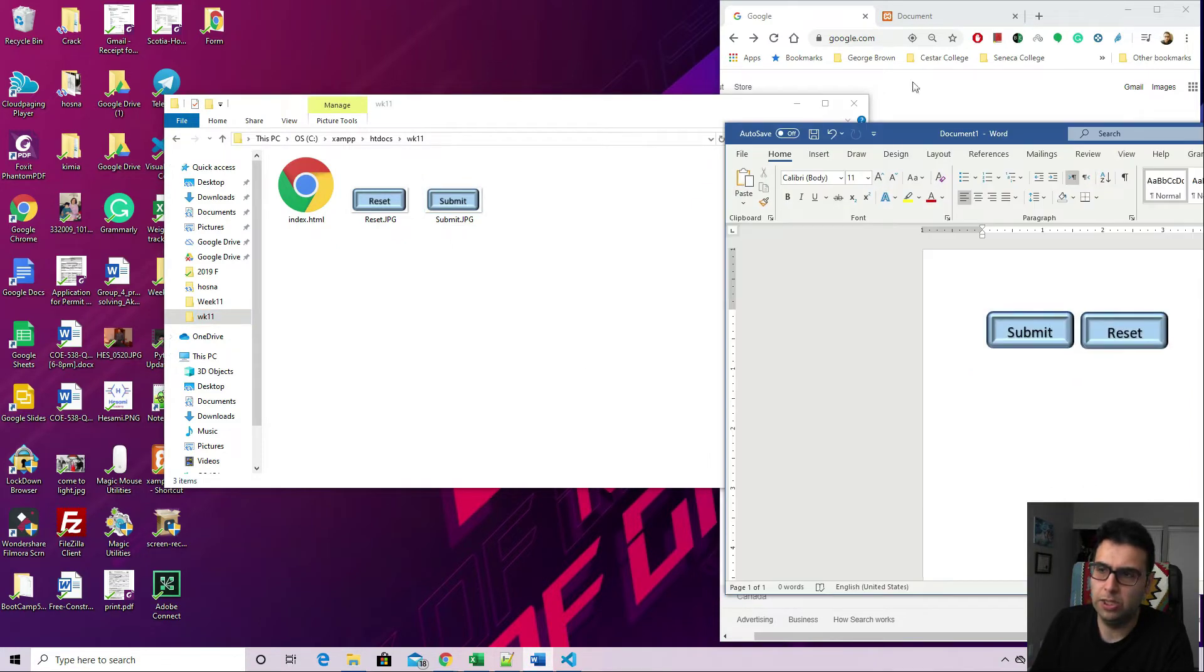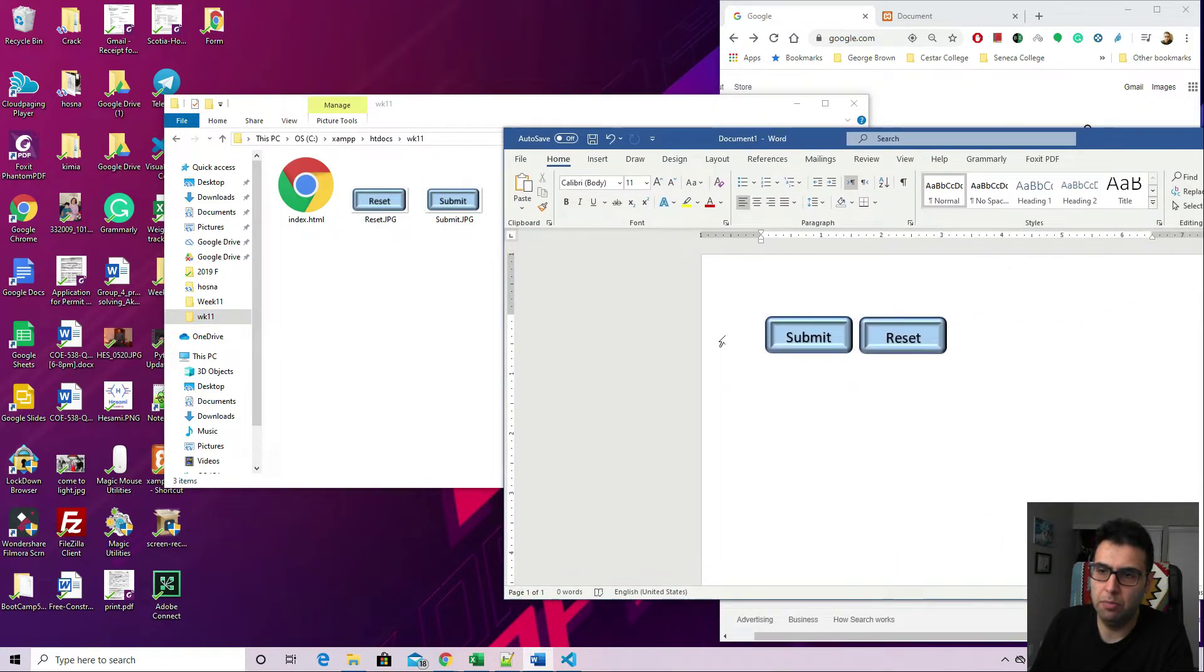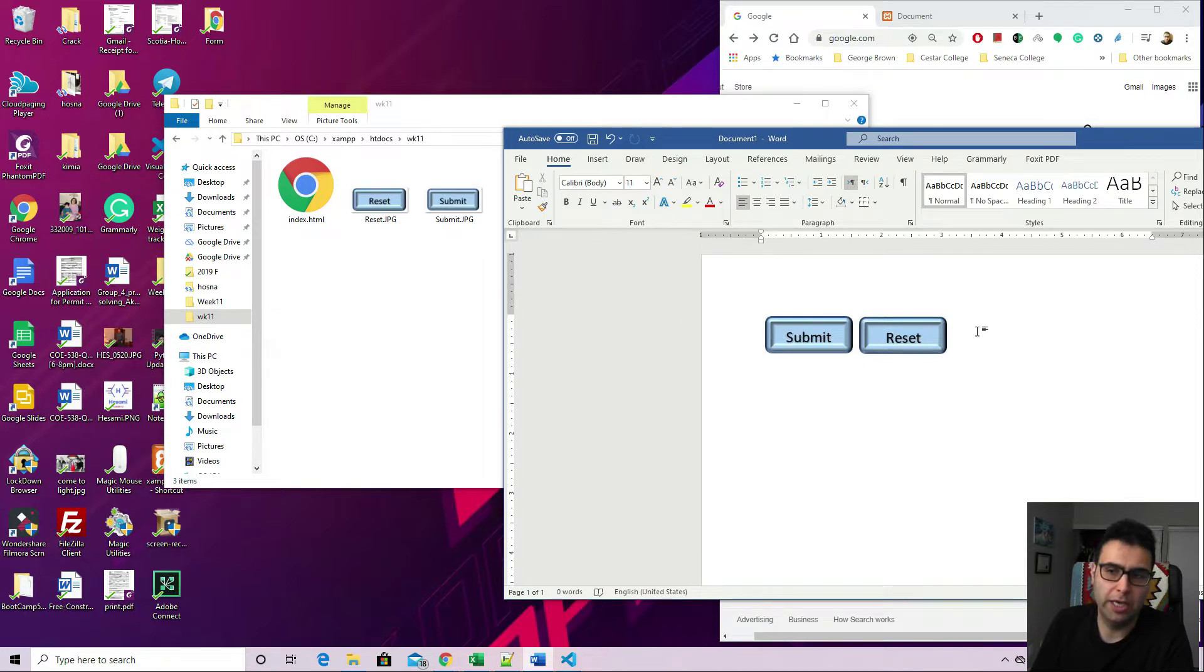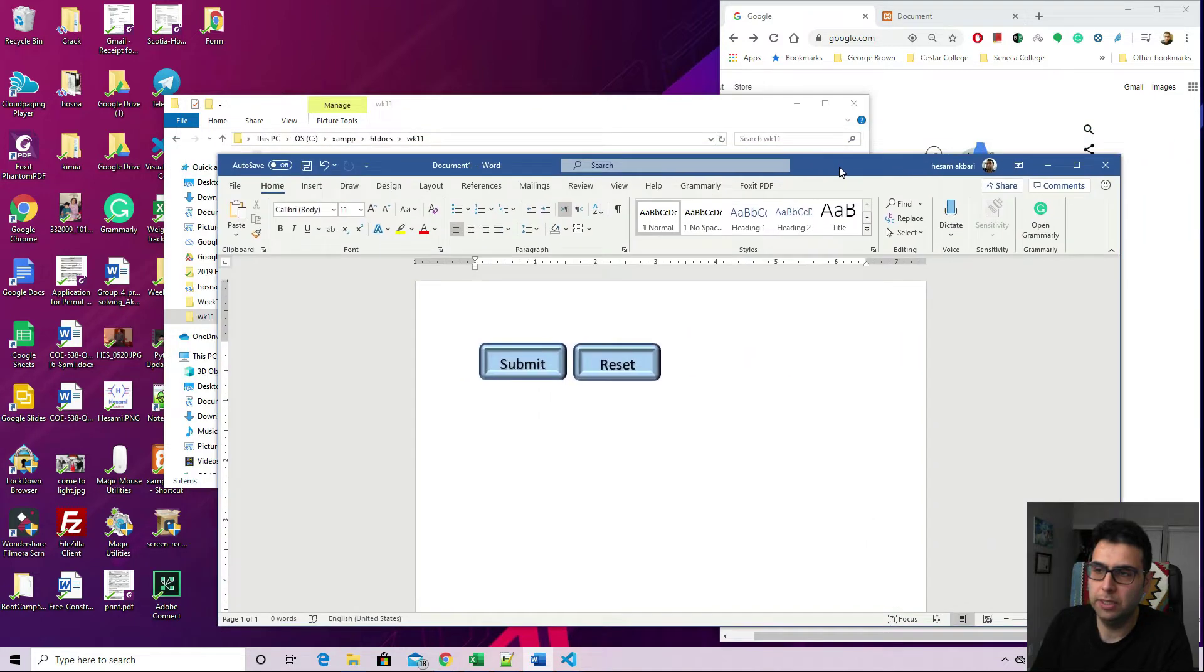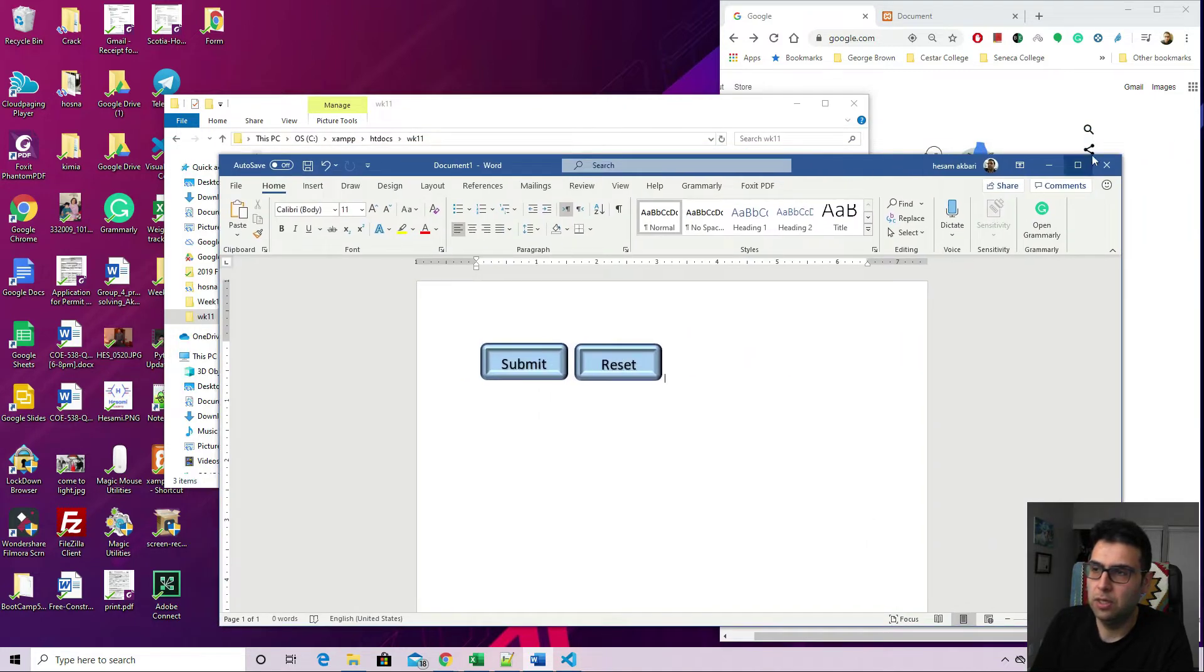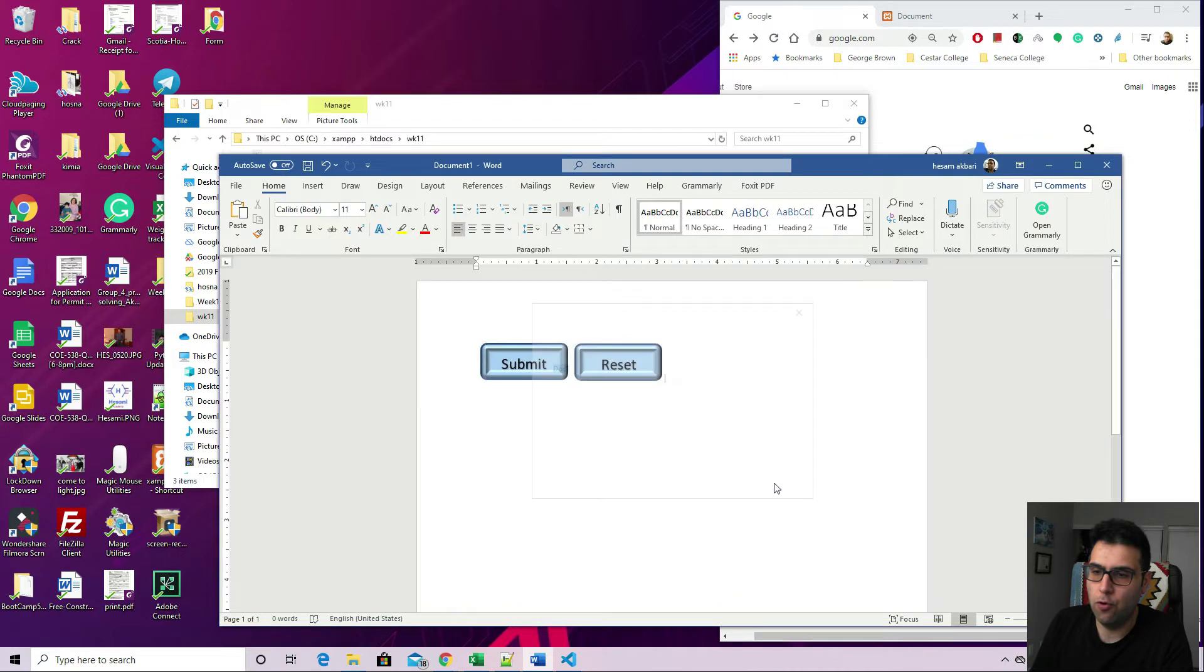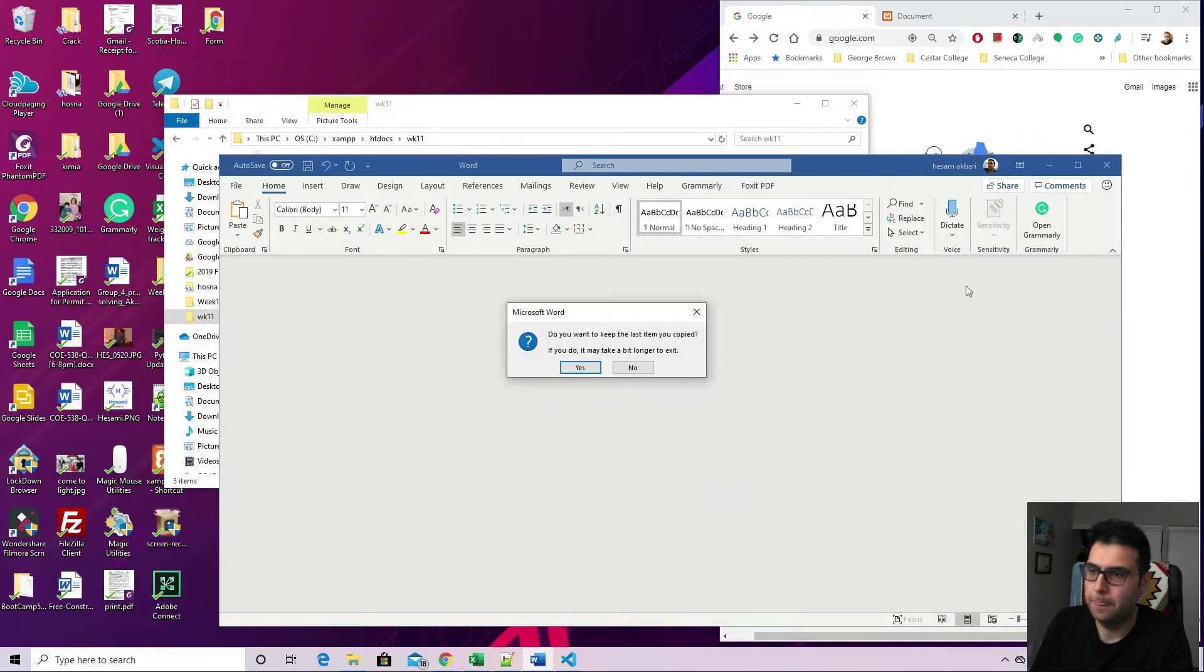As you can see the quick setup, I create a folder here week 11. It has one index HTML file here and two pictures which is submit and reset. Take a look at how I create them. I create them in Microsoft Word. I use the snipping tool to actually capture the picture and save them to use it as a button later on.